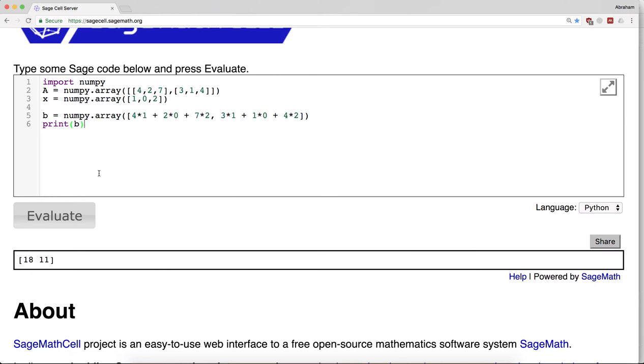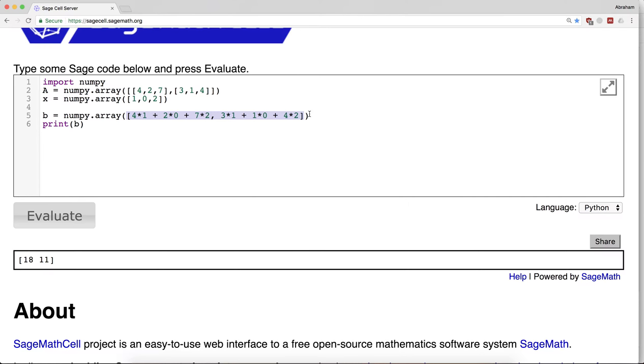18, 11, as before. And again, it's printing it sort of as a row of numbers, but the thing that matters here is it's two numbers in a list. Now of course, this is a silly way to do this, right? I can compute this by hand - why would I even use a computer other than for bookkeeping purposes? We want the computer to do this for us.